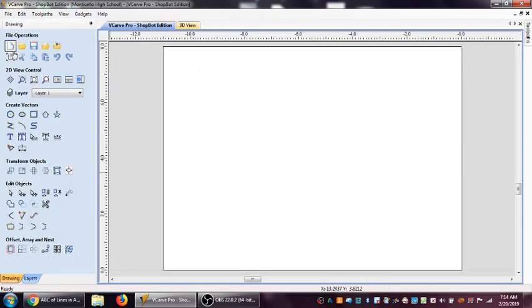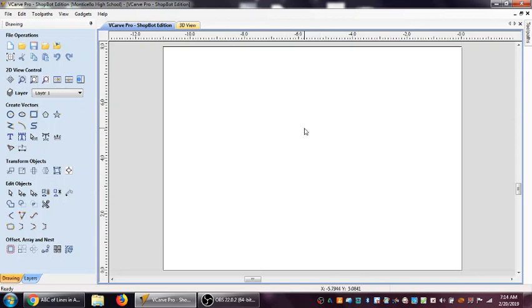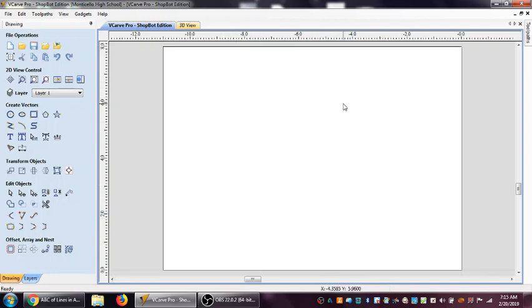Now, that brings you up into all of your other file operations. You can start creating vectors, transform objects, all sorts of things in here. And you can start to do this where you're drawing on the actual board here to create your lines that you're going to use for your toolpaths.